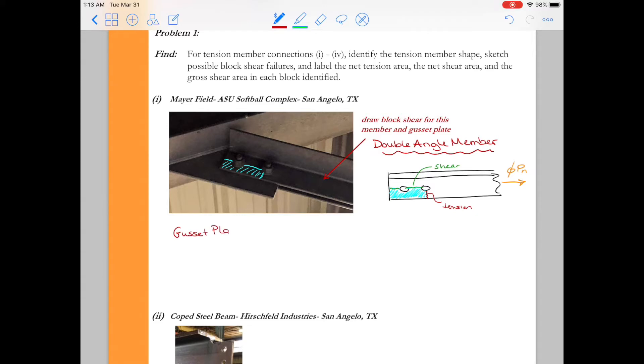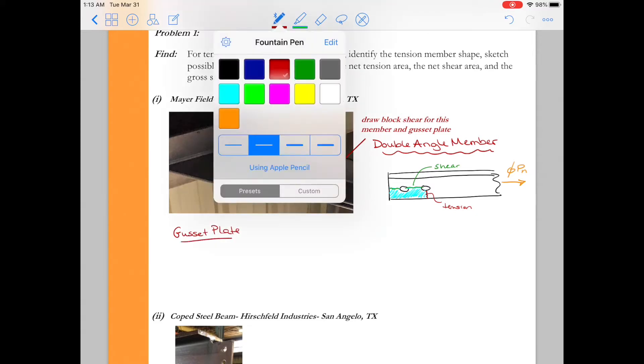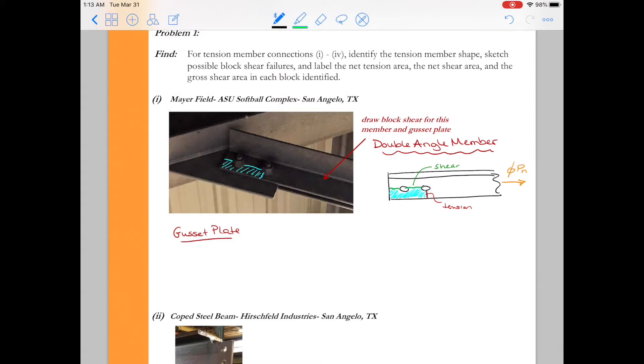Whenever we check tension members we need to not forget to check their associated connection plates too. So when we're asked to check the design capacity of this connection we want to check the design capacity of both the double angles and the gusset plate.